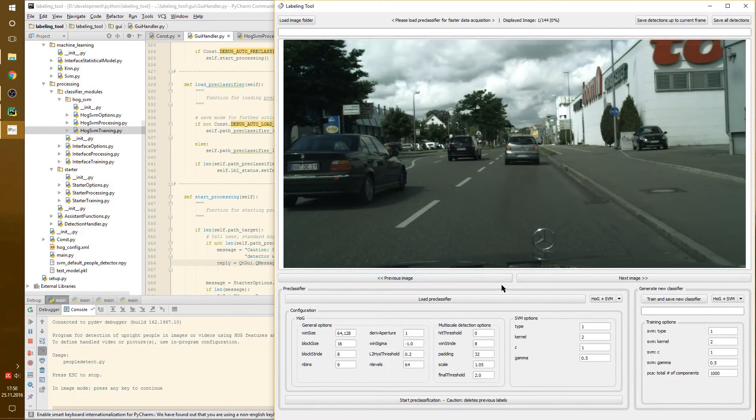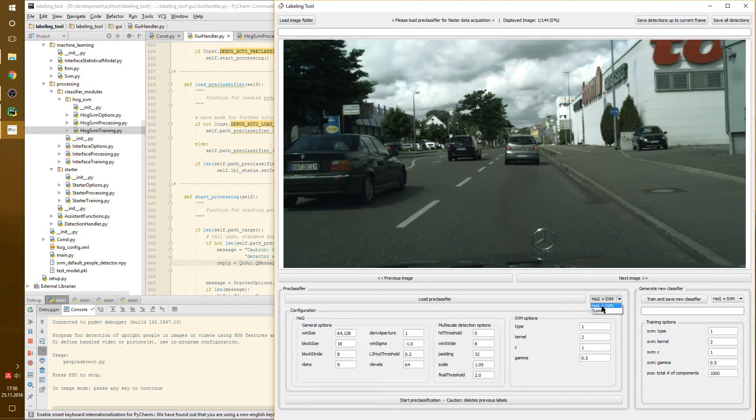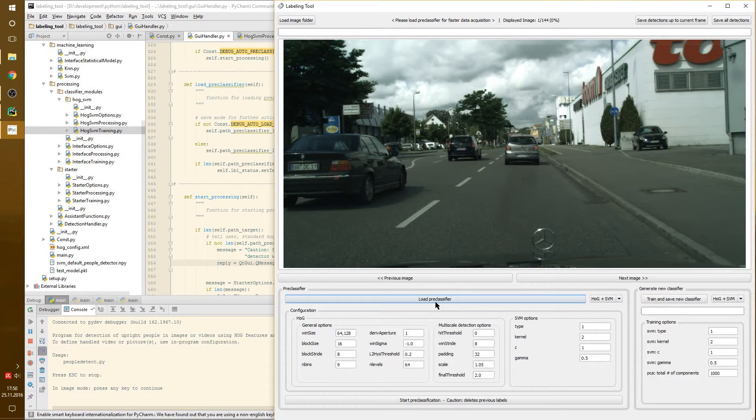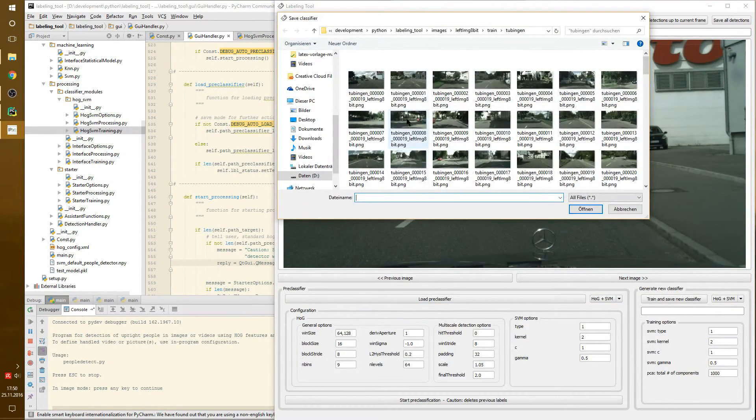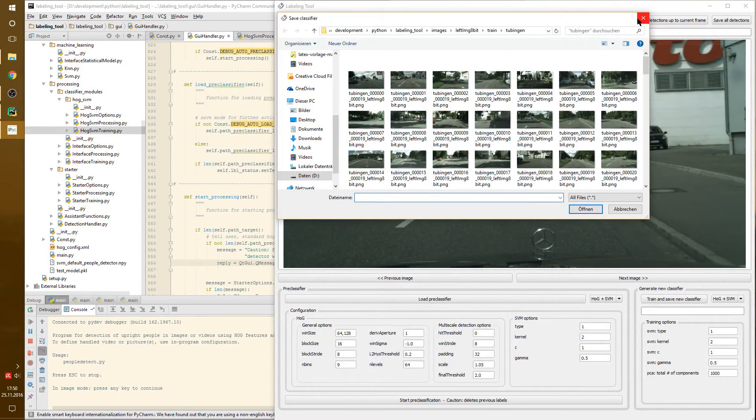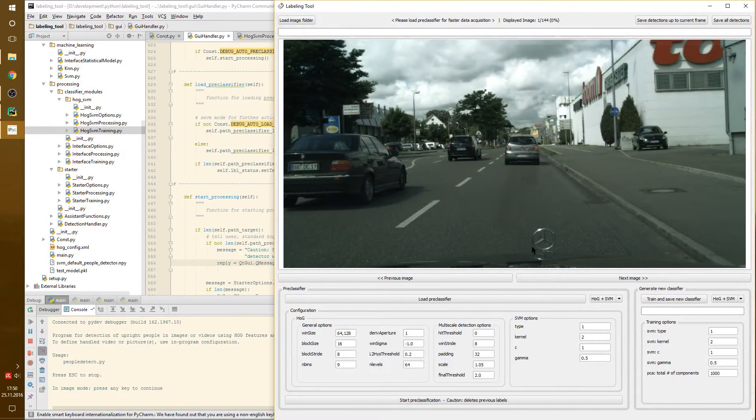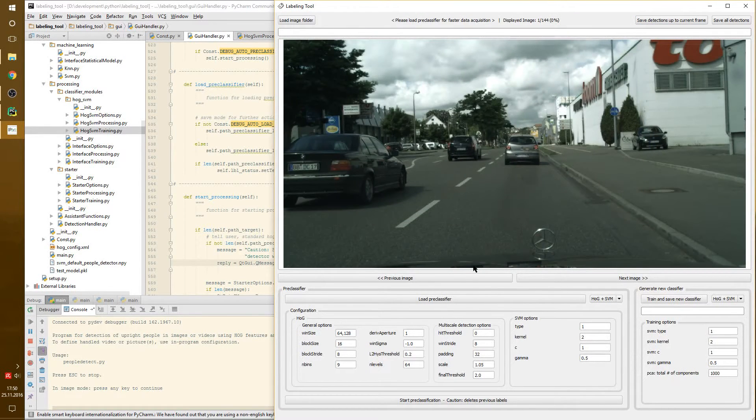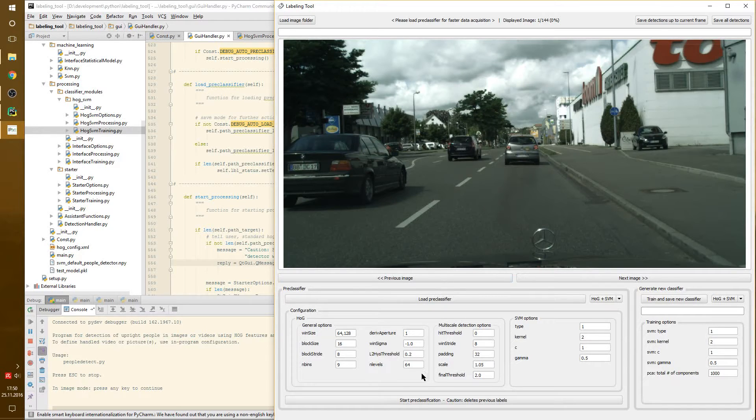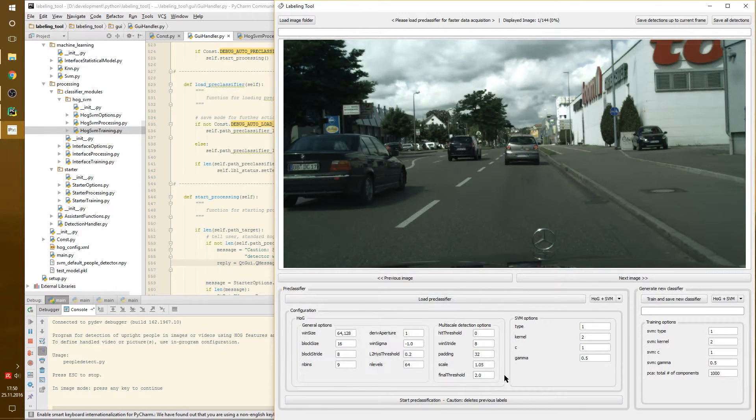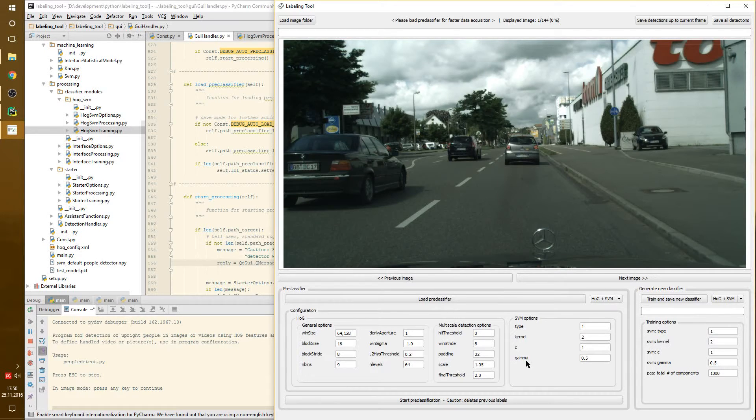In the next step, we choose a classification approach. For now, we have Hog and SVM. We can load a pre-classifier if we have prepared one. For now, we are using the default one. Also, we have some configuration options, which I won't go into detail for now.